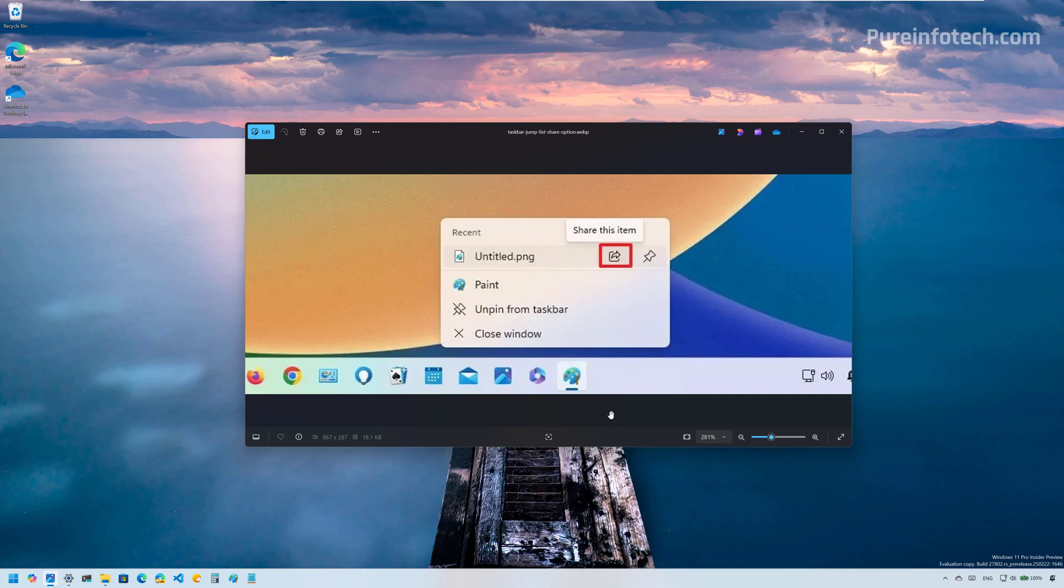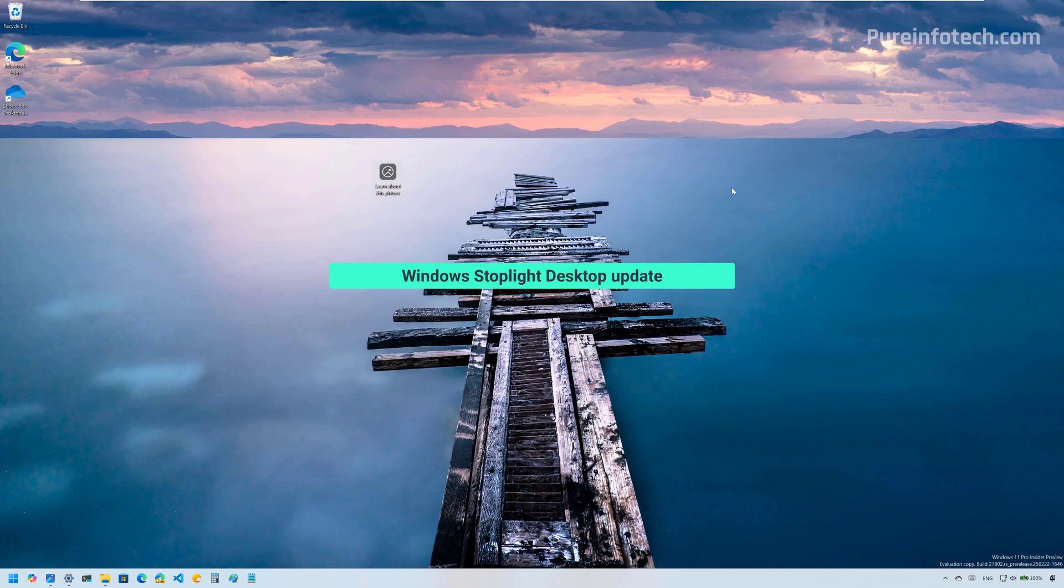However, in the Canary Channel, Microsoft is also updating the jump list for files to include an option to share items, as you can see right here. That works on all the apps that show your recent files such as Notepad. But for example, right here, I have a file and I don't have that option.